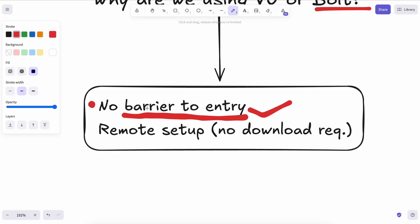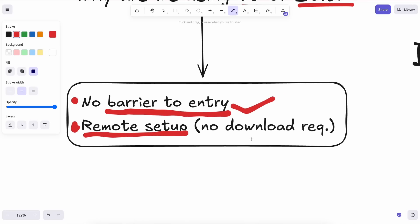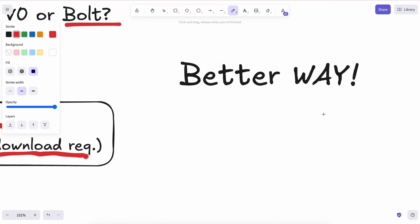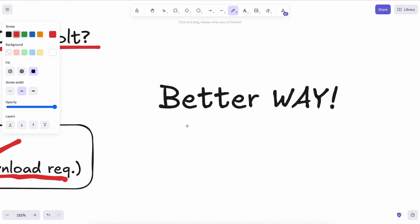So these tools let you jump right into generating applications without needing to download anything or set up a local environment. Plus, even if you are a programmer, they let you work remotely when you're not at your usual setup, making it all the more accessible.